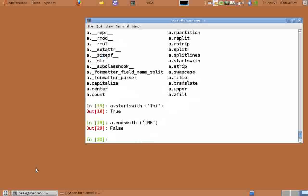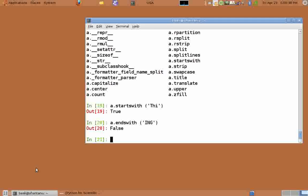Similarly let's try a dot endswith in caps ING. It gives false because string does not end in caps ING. We have seen the use of split function in previous tutorials.